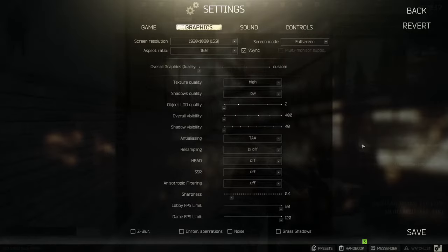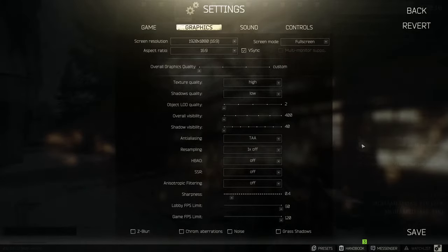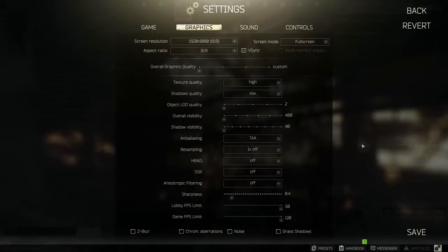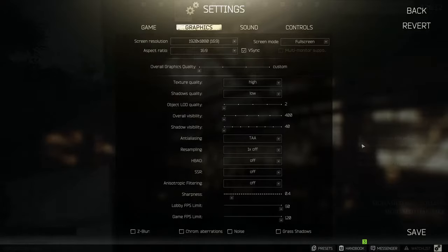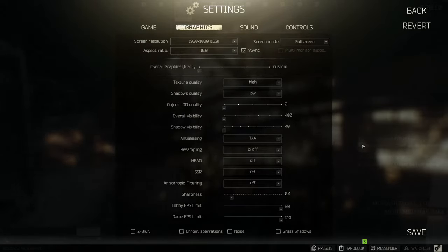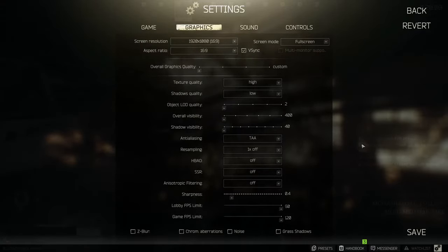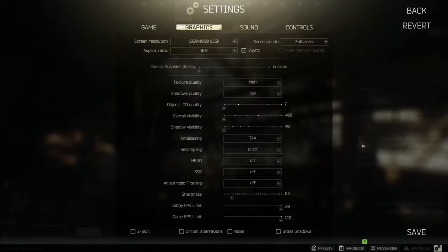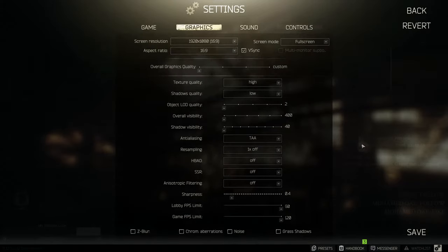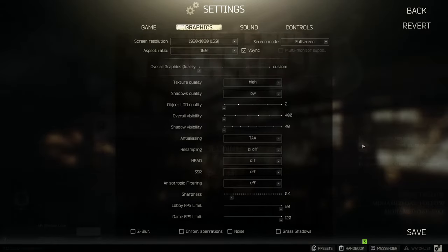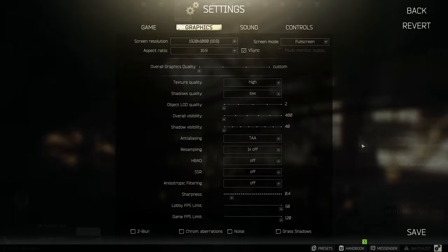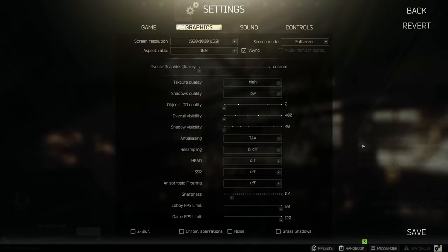Anti-aliasing is set on temporal anti-aliasing for more smoother visual representation as well as increasing some of the GPU load. Resampling is on lowest and HBAO, SSR and anisotropic filtering is off. I rarely see someone actually using these since it probably decimates your FPS and visibility.